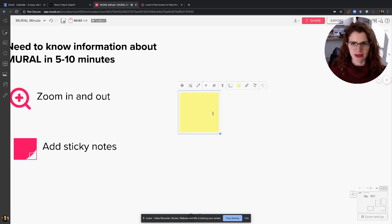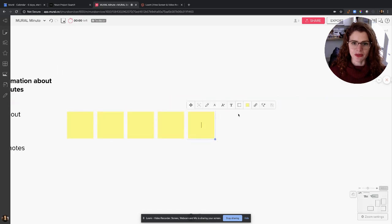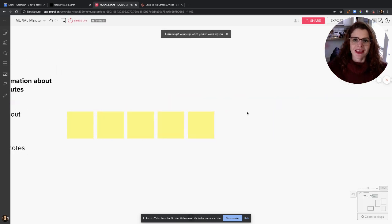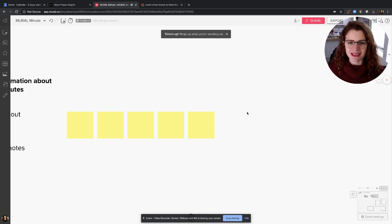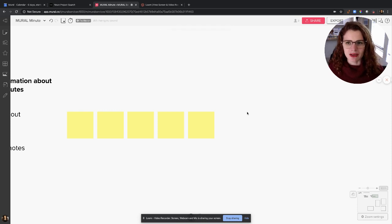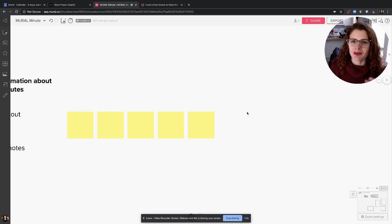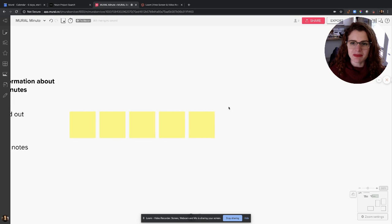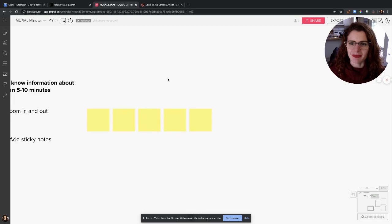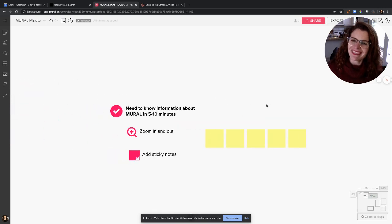That's my one minute! Hope this helps you in your facilitation and remote work lives. If you have any other questions I can help you answer, please feel free to leave them in a comment or reach out to me, and I'll be happy to answer them. Thanks, bye!